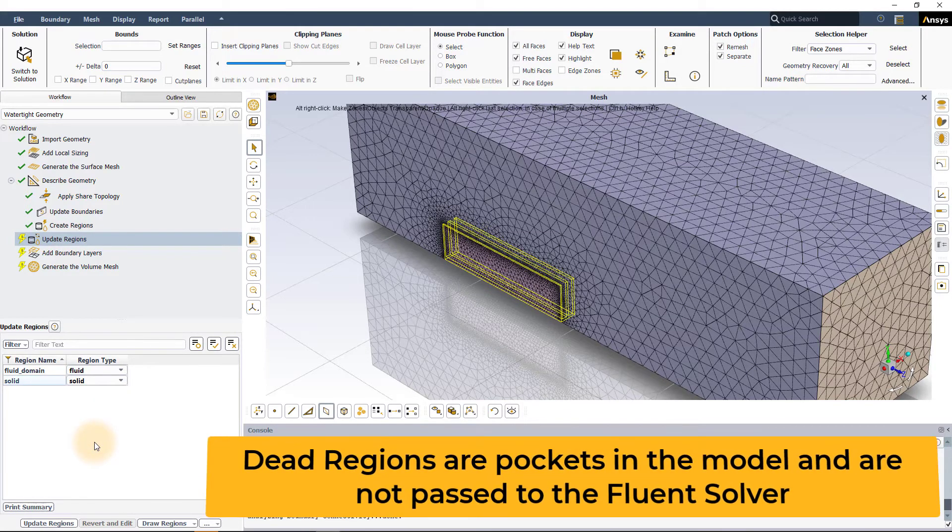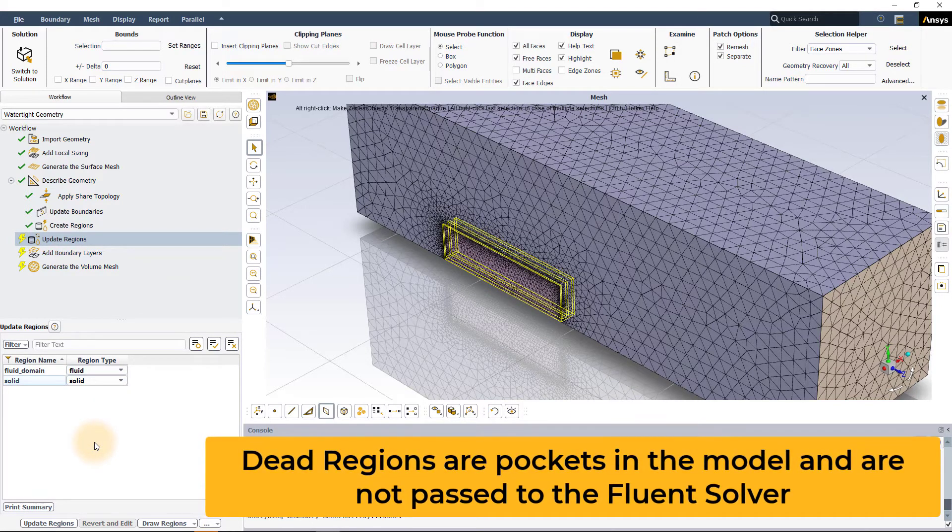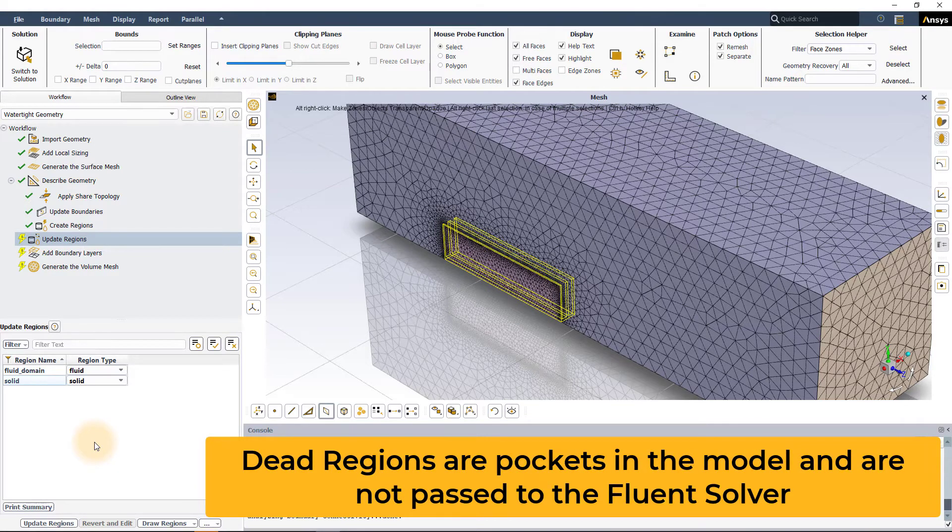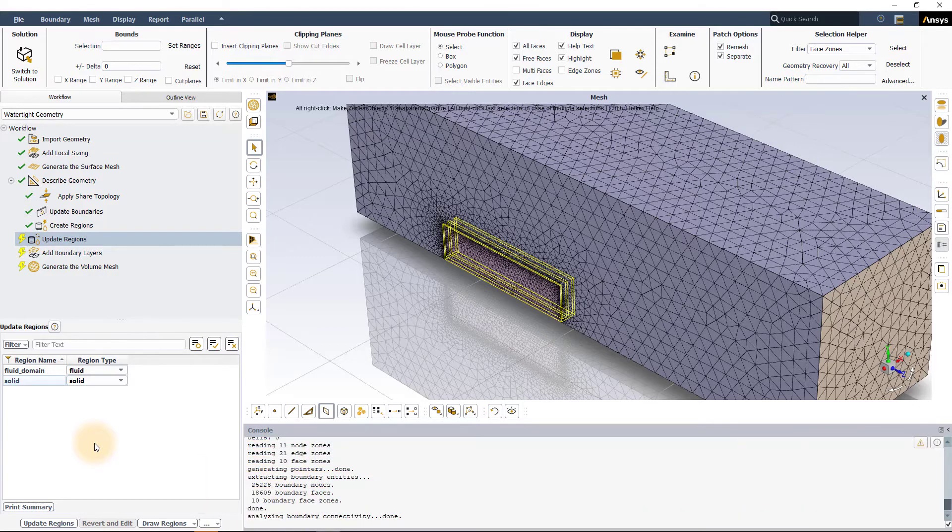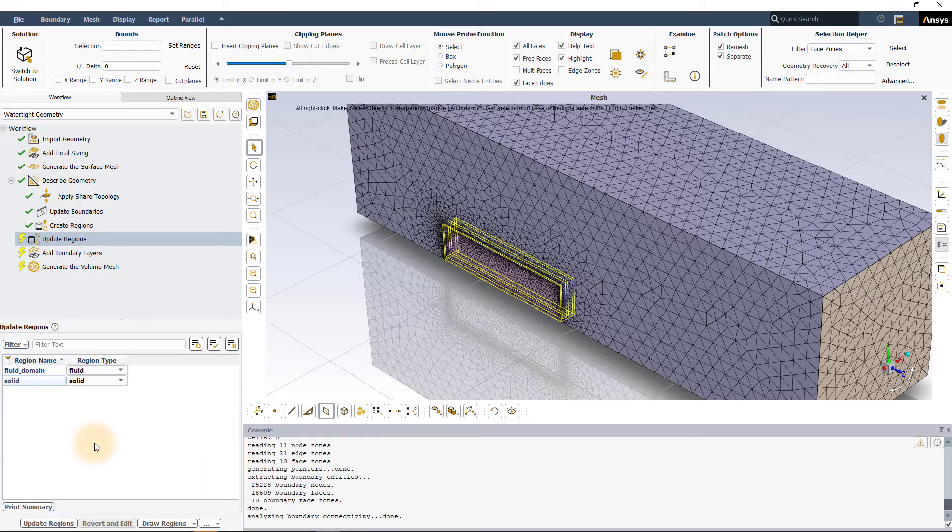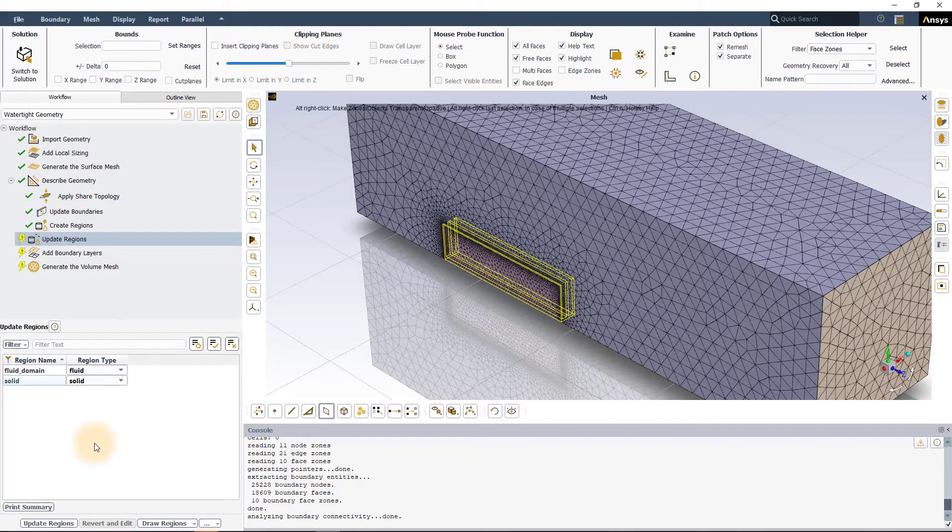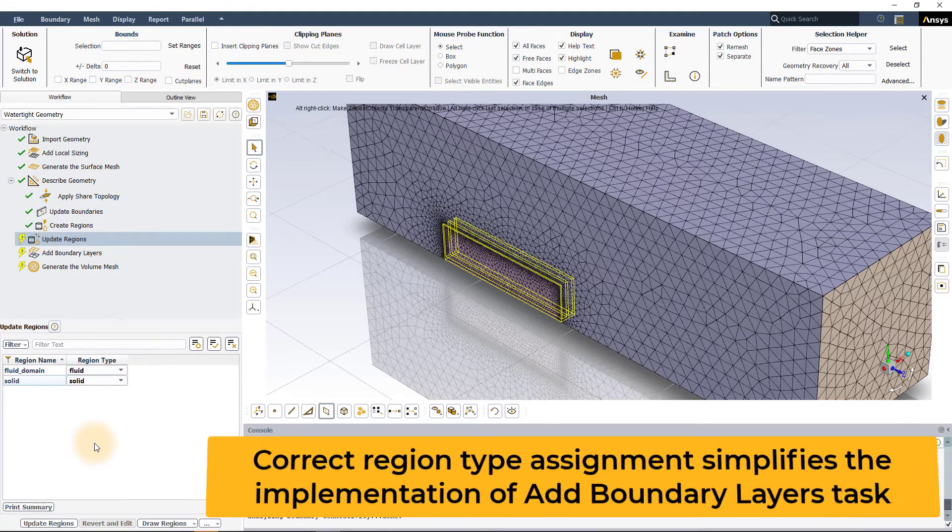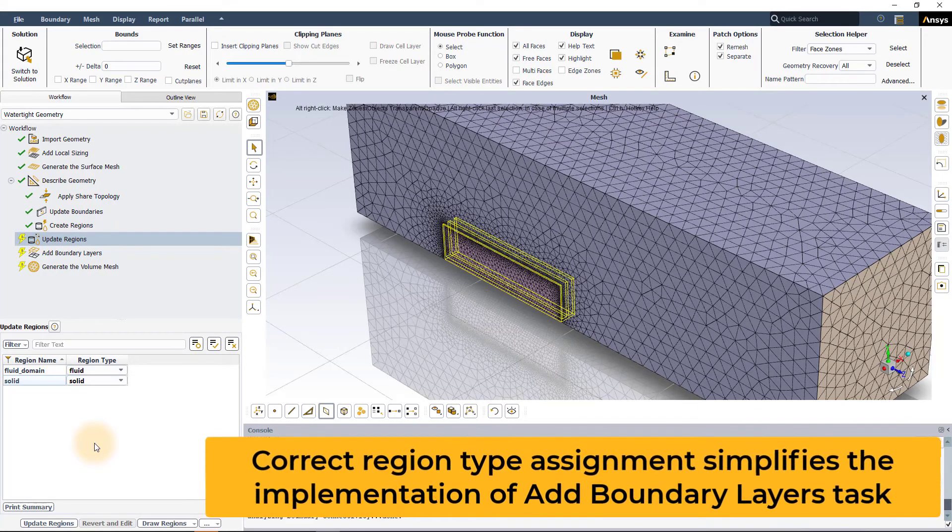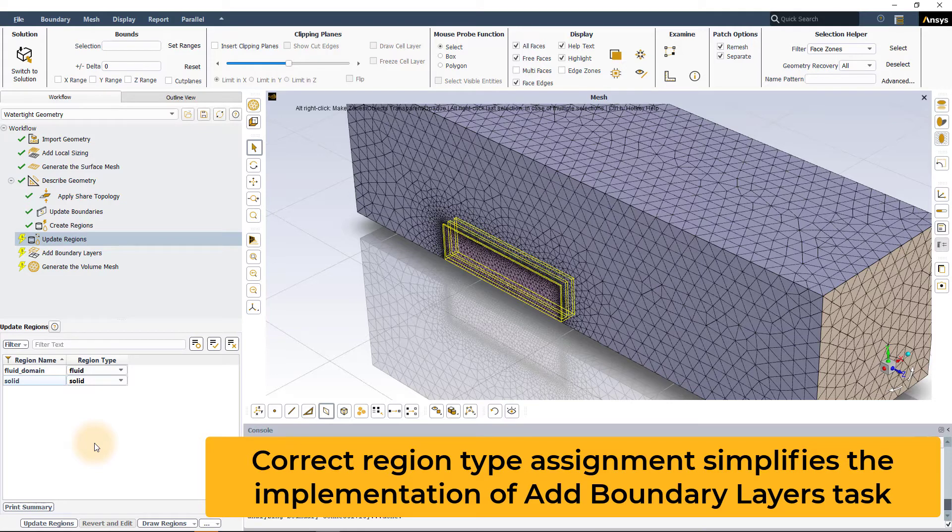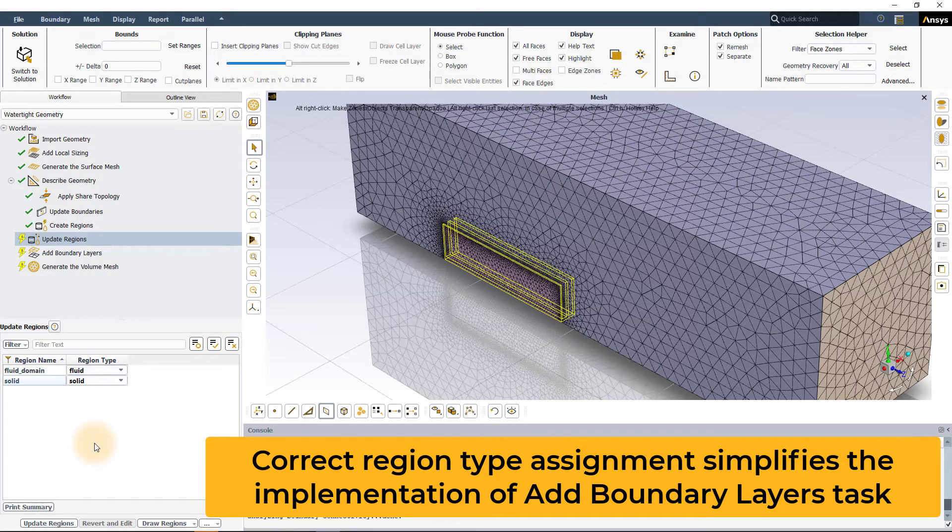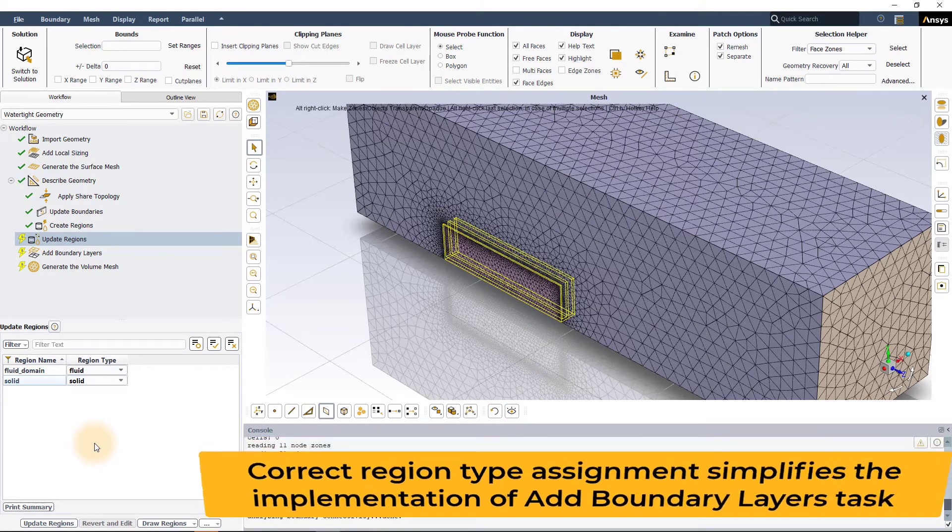Note that dead regions are the same as a void or a pocket in the domain and are not transferred to the Fluent solver. It is critical that the regions are rightly defined not only to simulate the correct physics but also to ensure the successful implementation of downstream workflow tasks such as add boundary layers which relies on the region type to speed up the setup and generation of the prism layers.